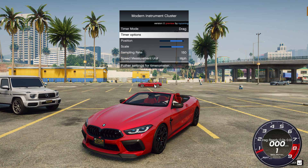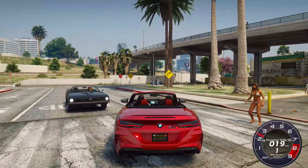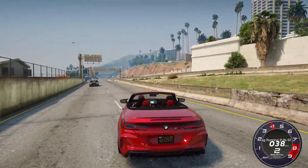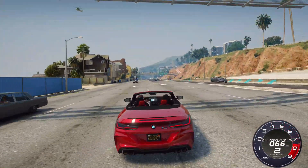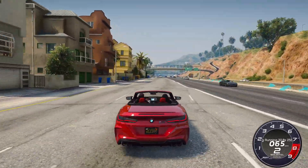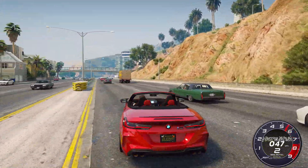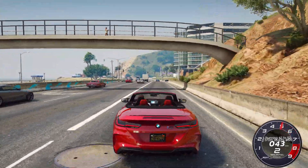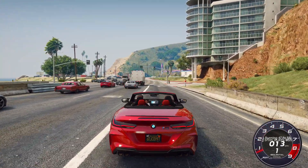I will show the timer settings during the test. Now we will test the operation of the speedometer at different speeds using this car. The speedometer measures speed very accurately, and now I'll show you how to use the last two time settings.